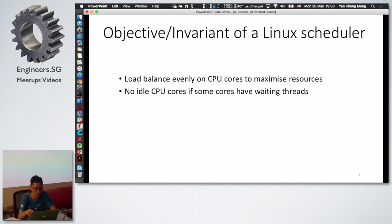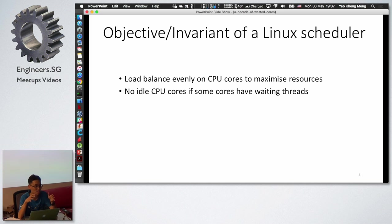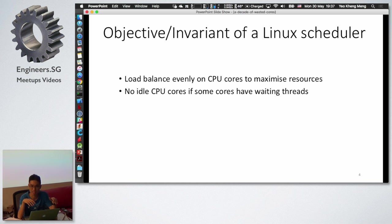The objective of the Linux scheduler is to load balance evenly across CPU cores. Certain cores should not have more work than others, and there should be no idle CPU cores.